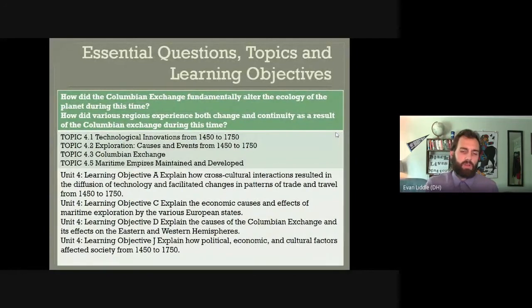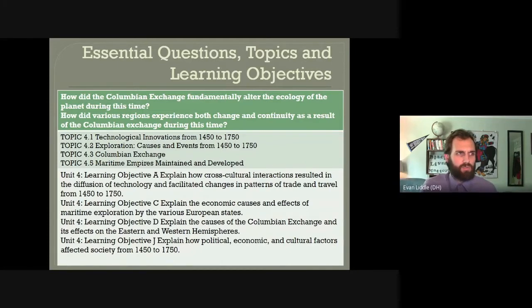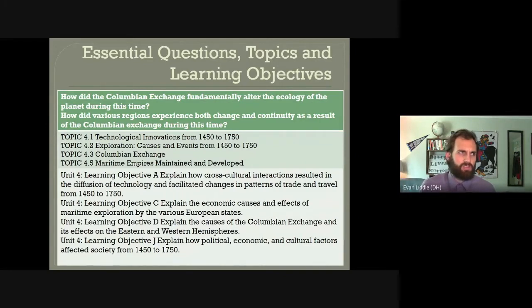By the end of this History Byte, you'll be able to answer these two essential questions: How did the Columbian Exchange fundamentally alter the ecology of the planet during this time? And how did the various regions experience both change and continuity as a result of the Columbian Exchange during this time?